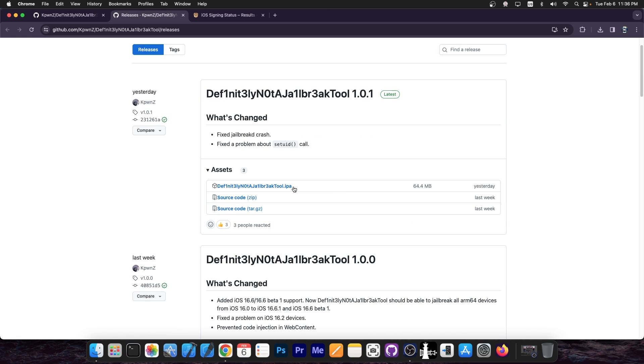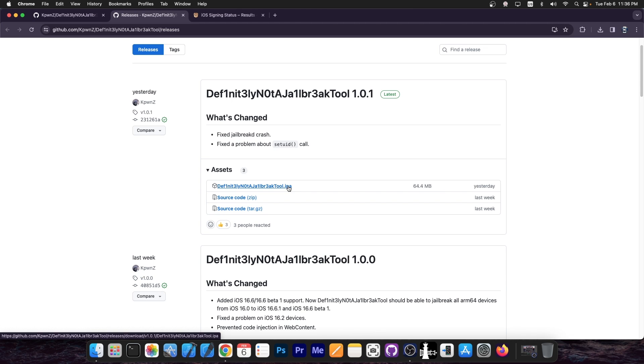It is available in IPA format over here, so you can sideload it with sideloadly or altstore, or you can install it with trollstore, if that is the case for you.